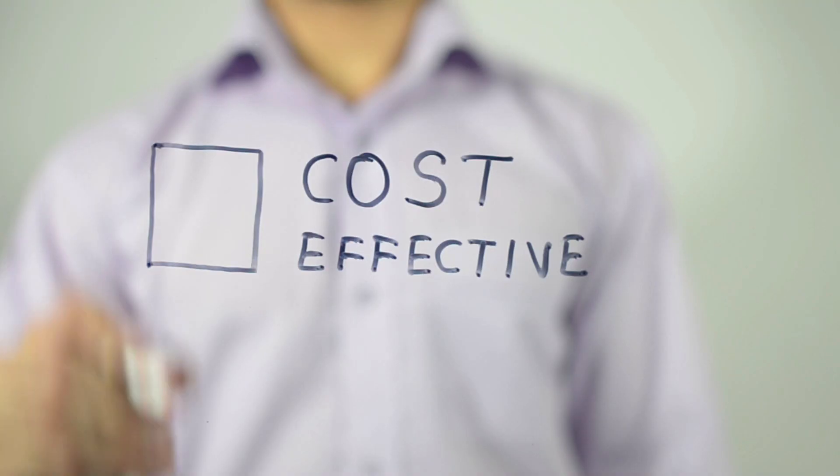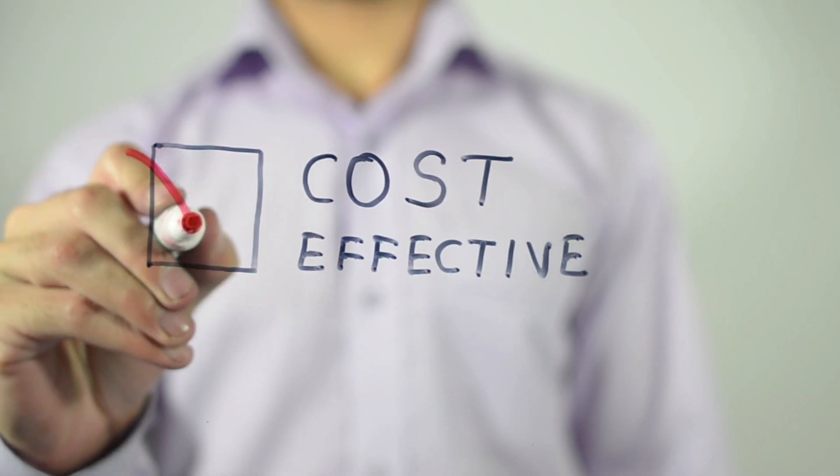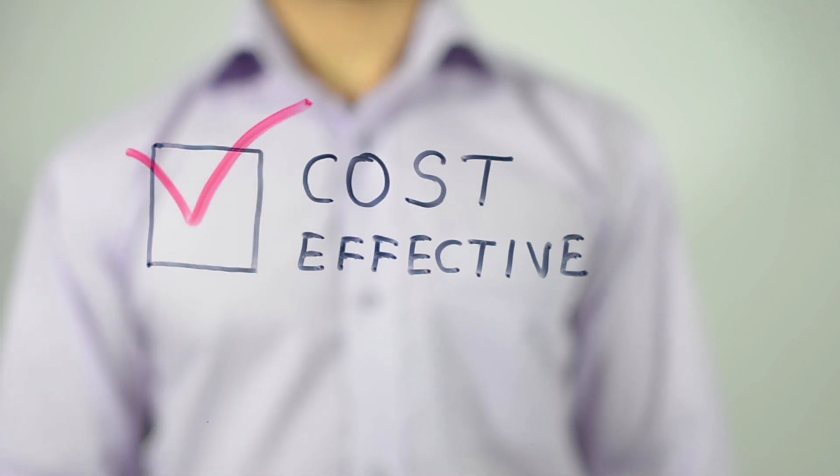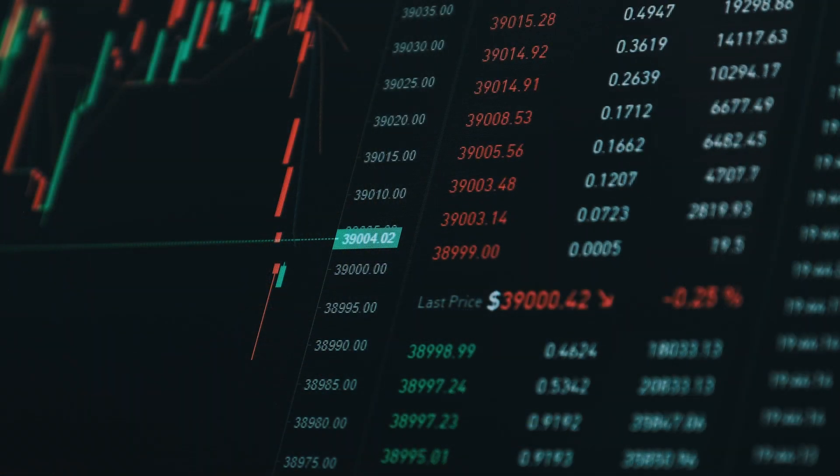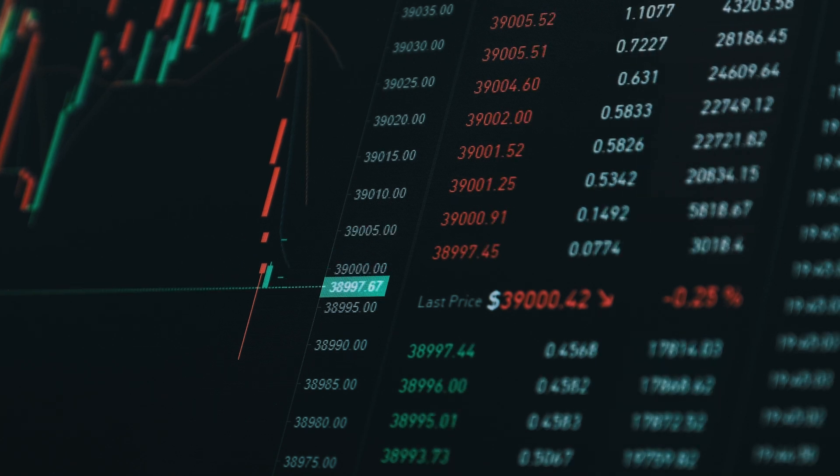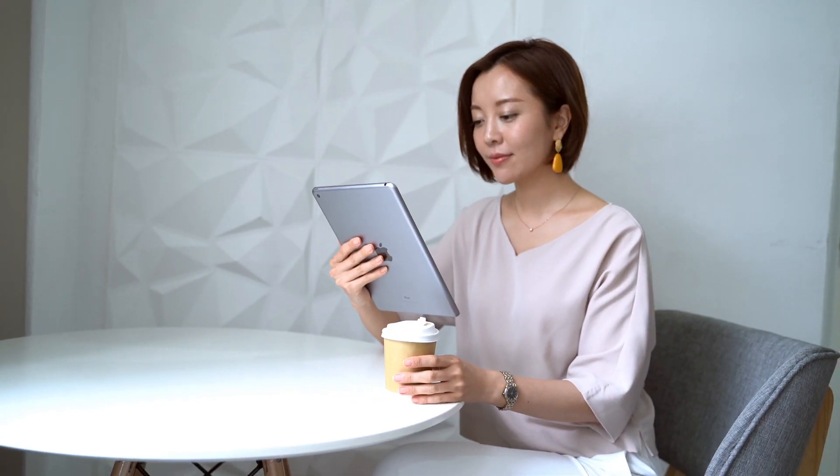In the next few minutes, we'll talk about everything that impacts the crypto exchange development cost. Also, we'll tell you about the most cost-effective cryptocurrency exchange development solution for any crypto enthusiast or entrepreneur looking to build their own crypto exchange platform. So, stay tuned.